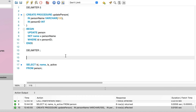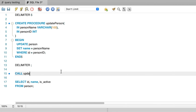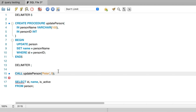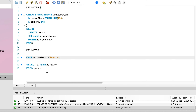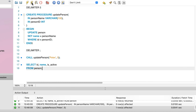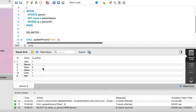Now let's call it. We call it in the same way as the other procedures. This procedure has two parameters, so we add both separated by a comma — a name of Peter and an ID of 5. We run this statement and it was successful. We can run a SELECT query to see all data in the table. We can see that the record with an ID of 5 now has a name of Peter.